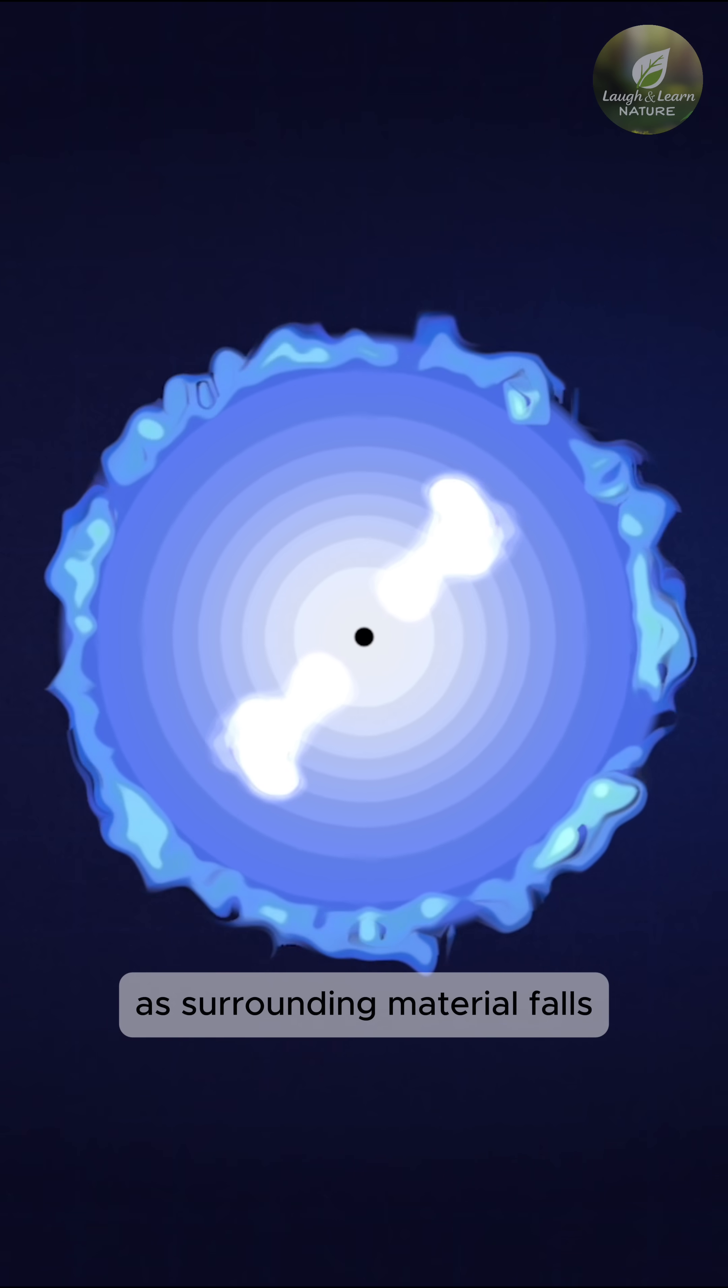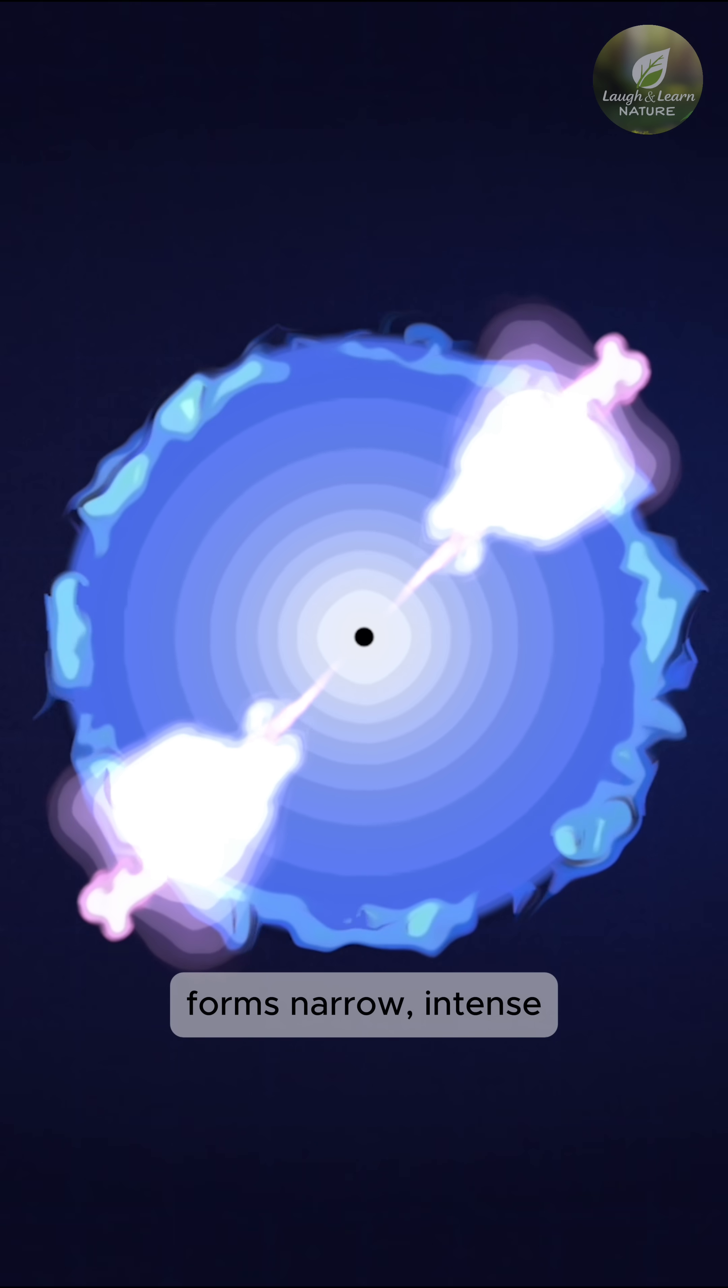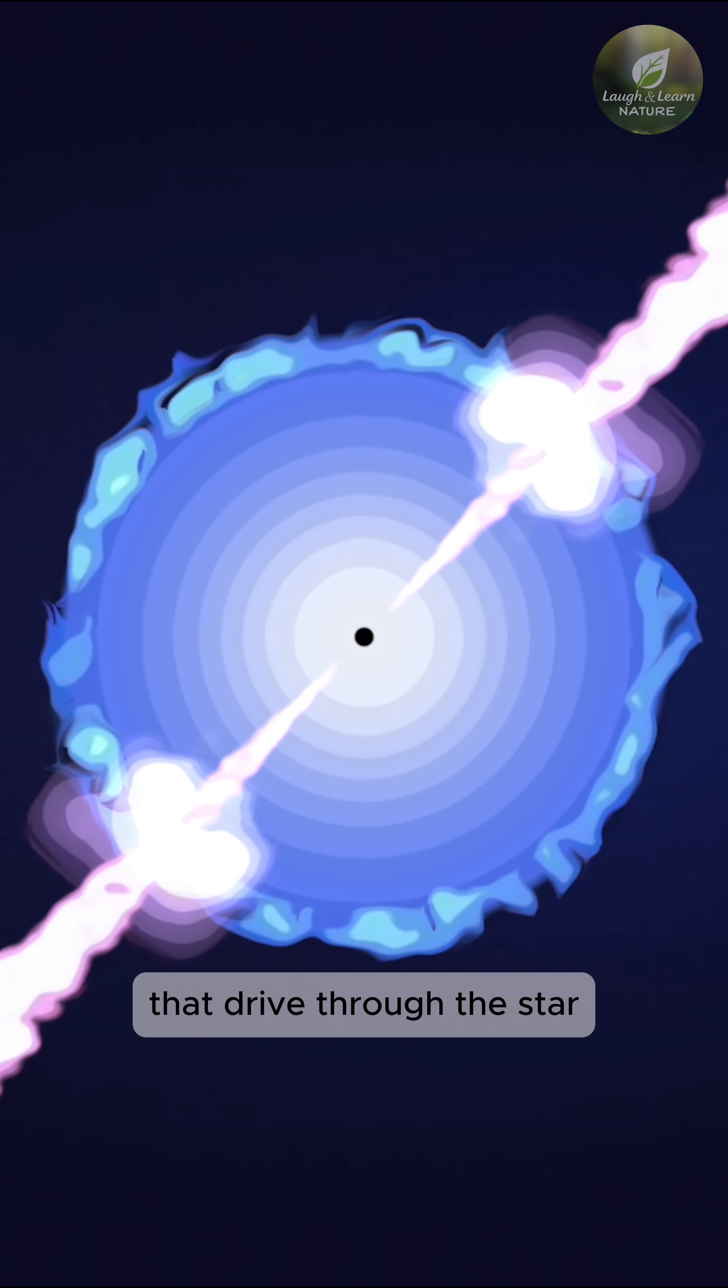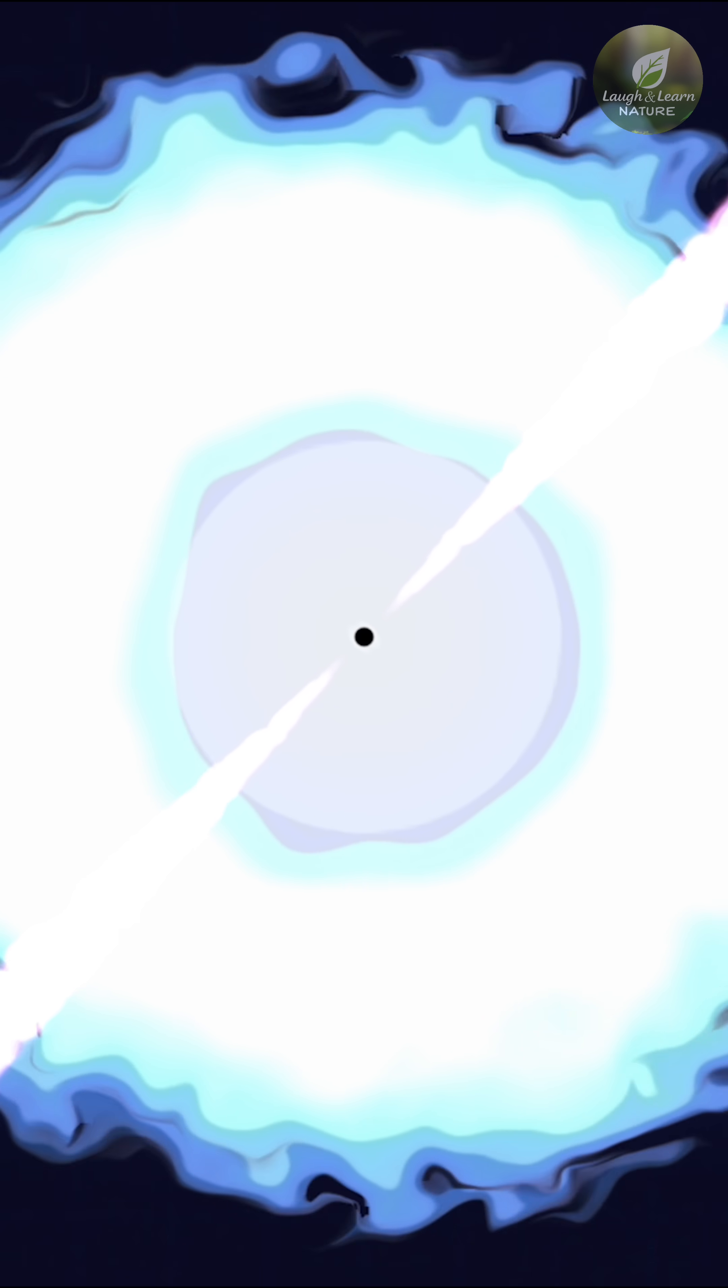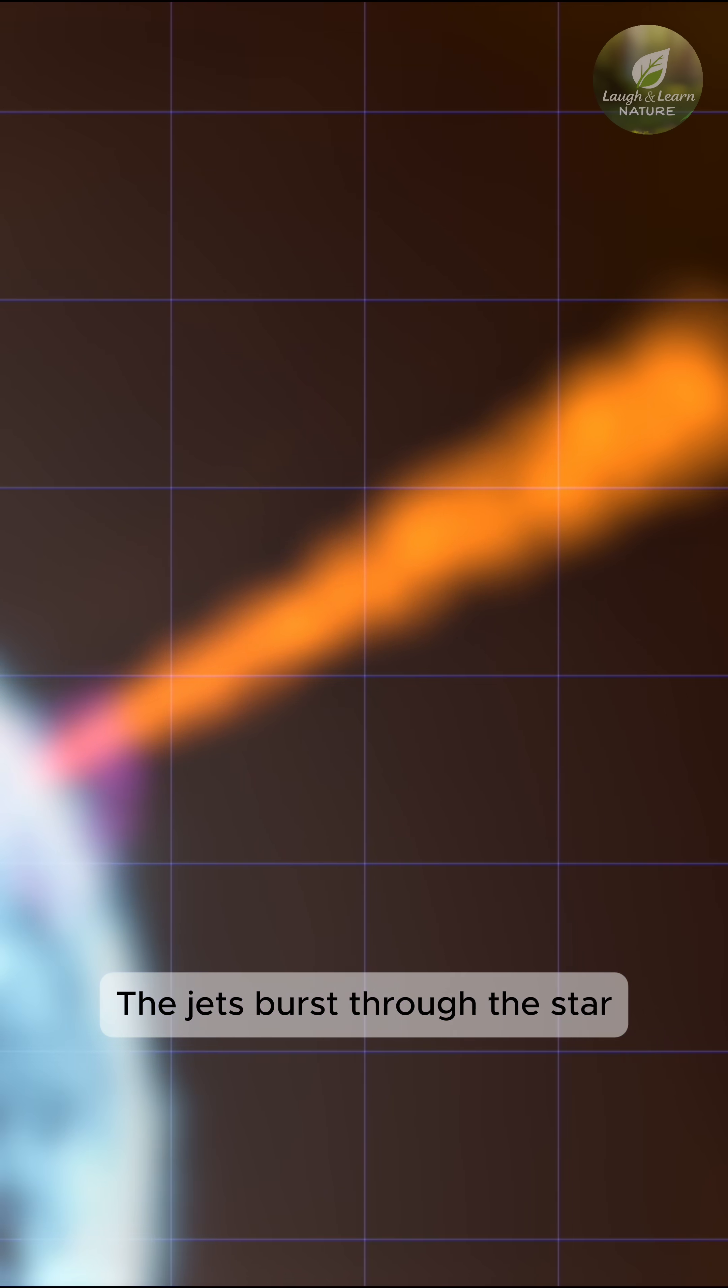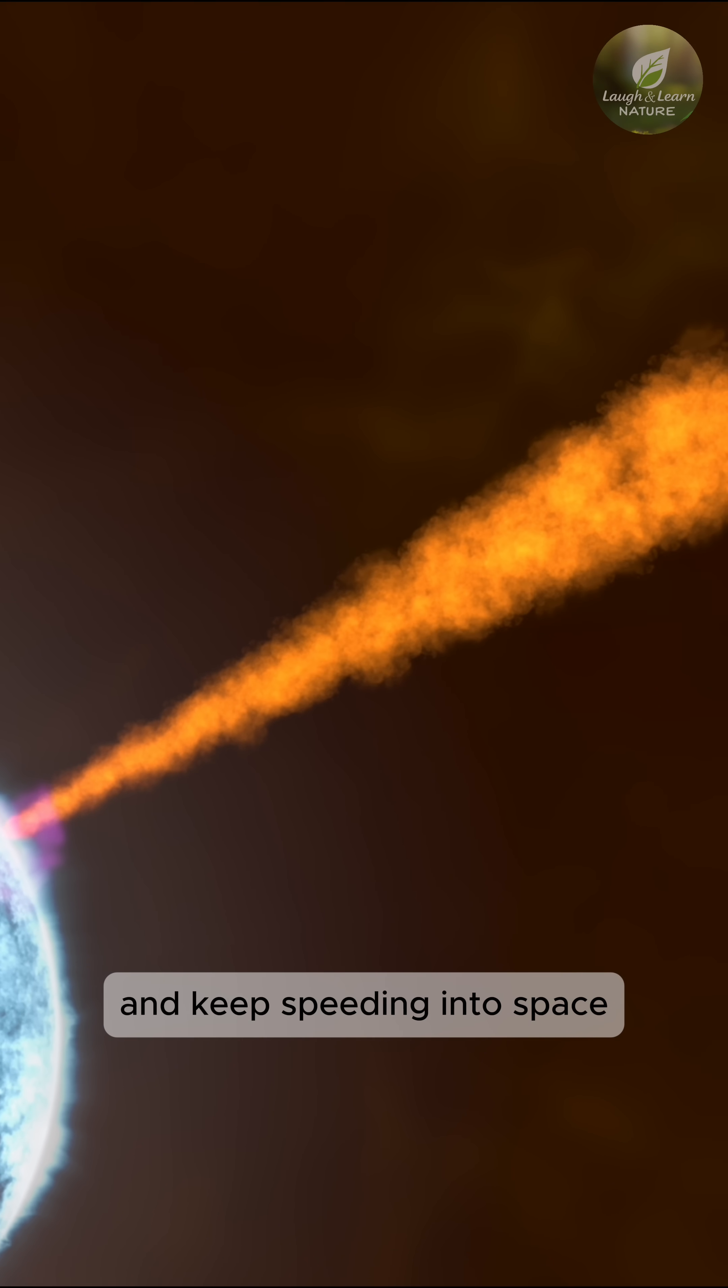As surrounding material falls toward the black hole, some of it forms narrow, intense jets of particles that drive through the star at 99.9% the speed of light. The jets burst through the star on opposite sides and keep speeding into space.